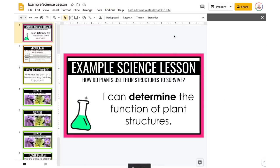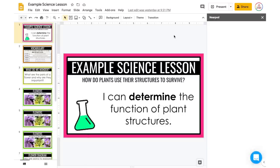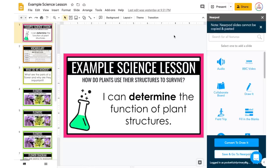This is going to open up a little sidebar on the right-hand side, and this is going to allow me to add those interactive Nearpod elements. I'm going to kind of go through my lesson and talk through how I decide what elements to add.